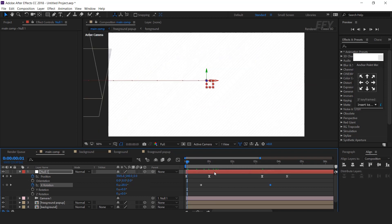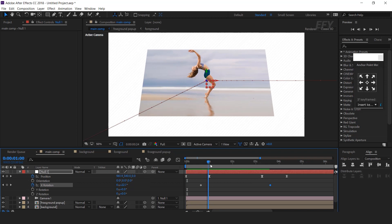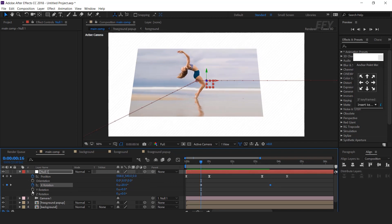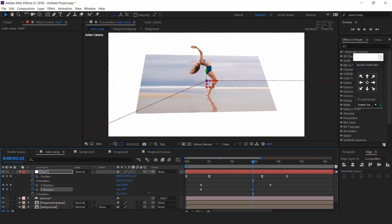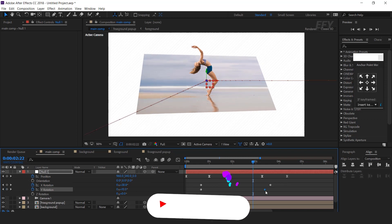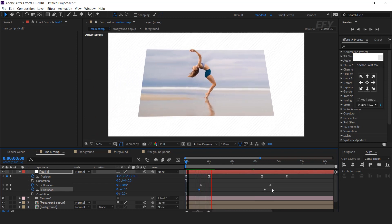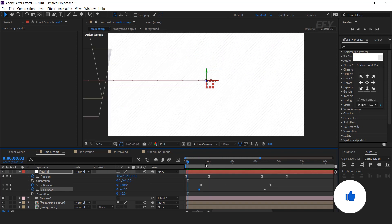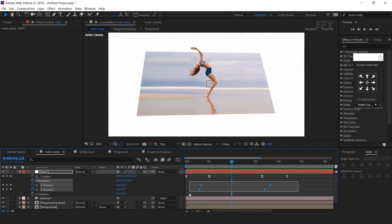Let's see the preview. Cool. You can also animate Y rotation. Add a keyframe on Y rotation, then go a few seconds forward and change the Y rotation like this. Perfect, it looks good to me. Select all keyframes and easy ease them.